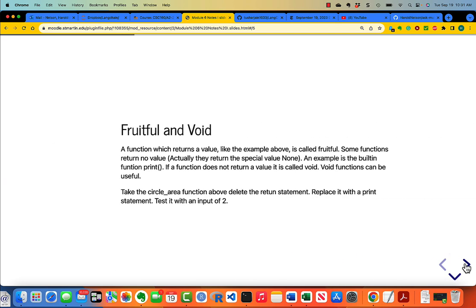We have to distinguish between fruitful and void functions. If a function doesn't have a return statement, it will return something, but it is the value none. I want you to take circle_area above, delete the return statement, replace it with a print statement, and test it with an input of 2.